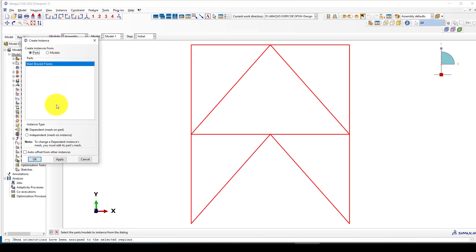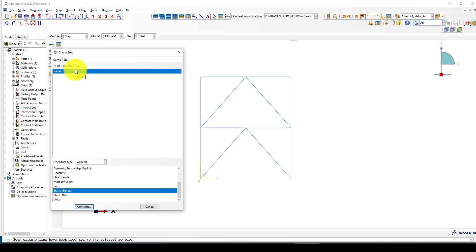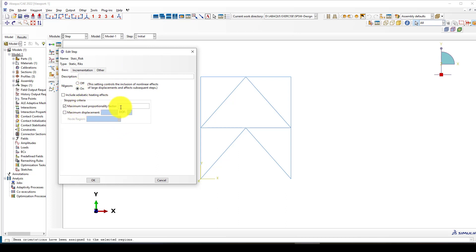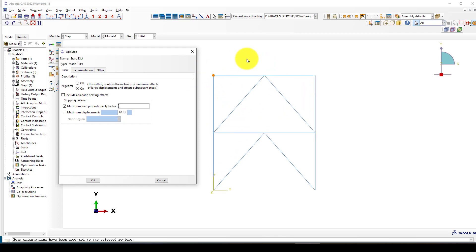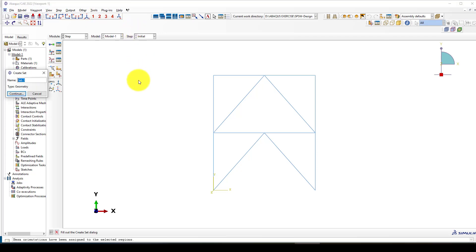Next, go to assembly and input the model, then go to the step module. This is the important part — create a step called 'Static Riks'. You can turn on nonlinear geometry, which is very important. Here you can set the maximum load proportional factor lambda — this depends on your applied load. You can consider lateral load or base load and give the factor. The program will determine the proper factor at which the structure collapses or shows instability. I'll set it to 100. Before this, we need to define a node set — a node region.